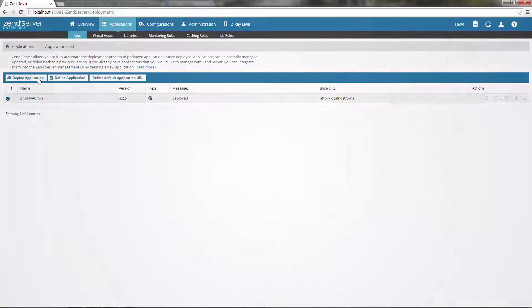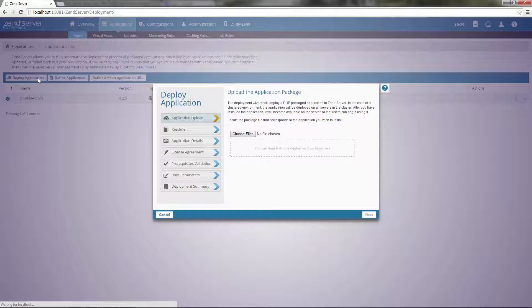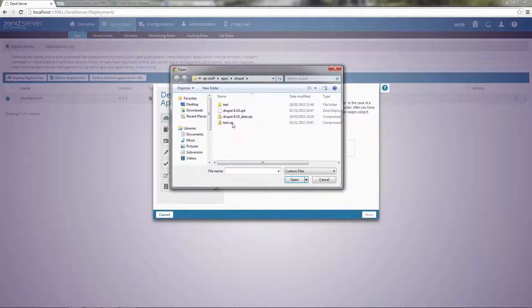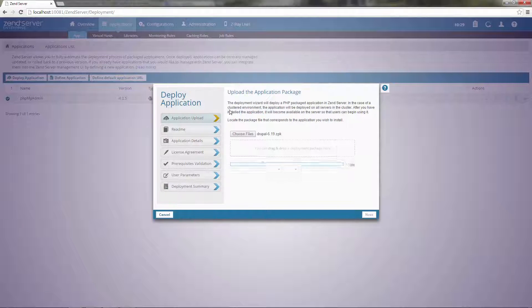Deployment, for standardizing and automating the process of taking your code from development into production.